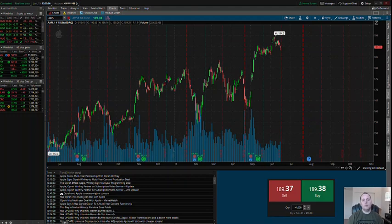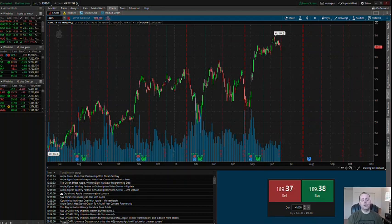Hey guys, what's going on? My name is James Mason. In this video I'm gonna explain to you what support and resistance is and I will actually chart one out for you.